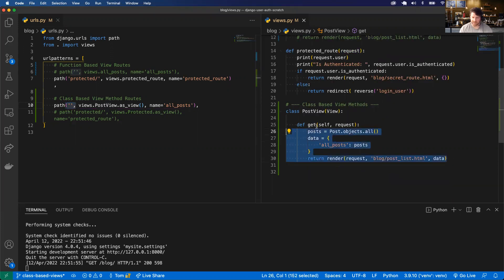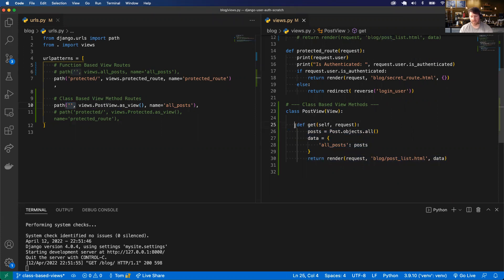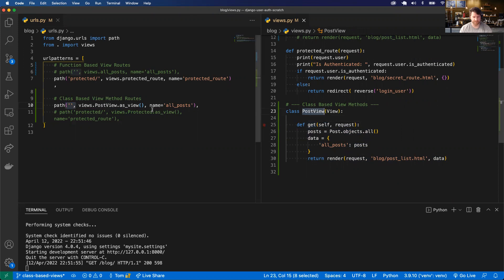Everything still works. All this code is essentially the same, but the only difference is we're explicitly saying: when we do a GET request, execute this get method on the PostView class.